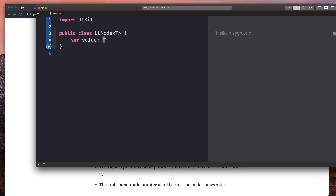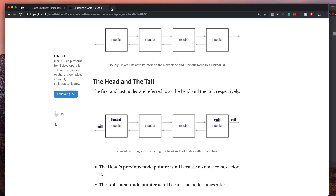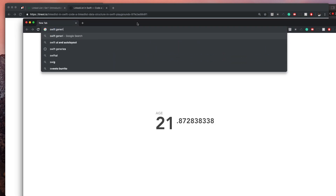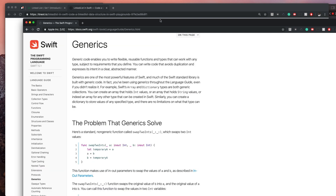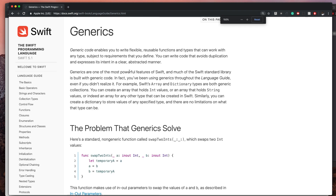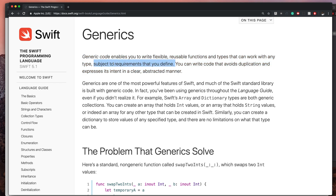T is any type. If you Google "Swift generics" and click the first link, you'll see a description of what generics are. Generic code enables you to write flexible, reusable functions and types that can work with any type, subject to requirements that you define. So it requires a little bit more code but allows more flexibility.